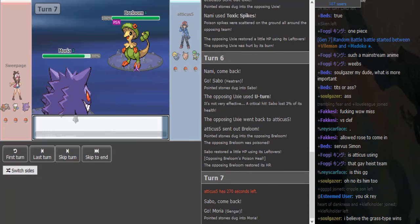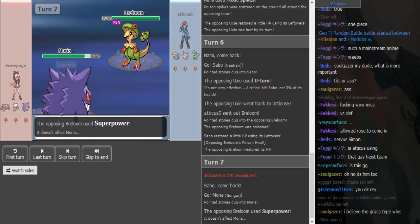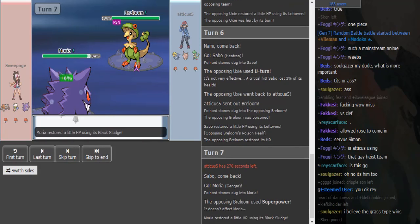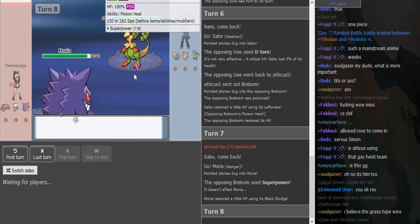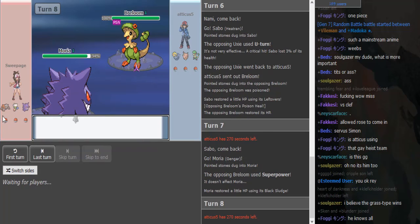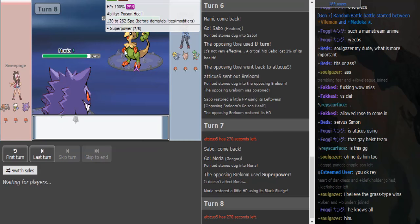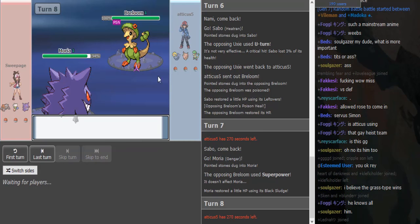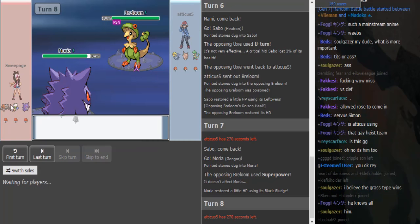Gengar gets put to sleep. I assume—no, he just went for Superpower. Why did you not go for Spore? Like, was there any reason not to go for Spore? I don't know. Okay, yeah, the Heatran was paralyzed, and in case the Heatran stayed, he didn't want to go for Spore, so I can understand that play.